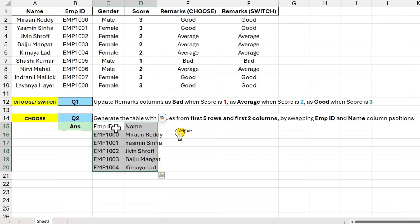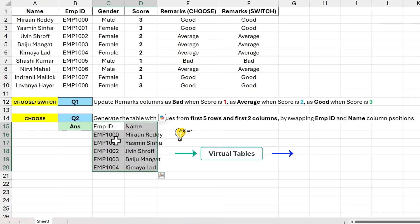Just a small tip, we can follow the same process and generate the virtual tables using CHOOSE function and give this table as input to other functions like VLOOKUP and XLOOKUP to overcome their limitations.